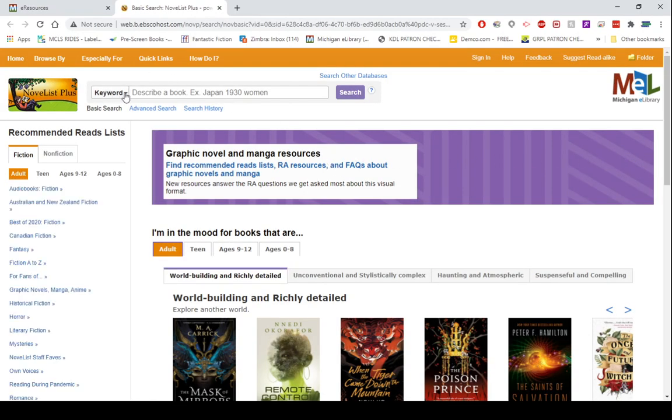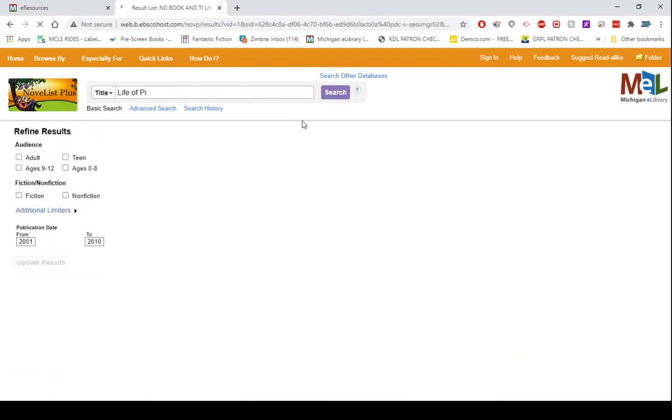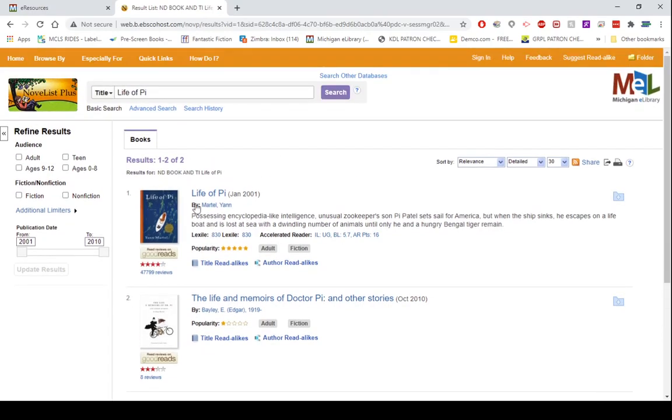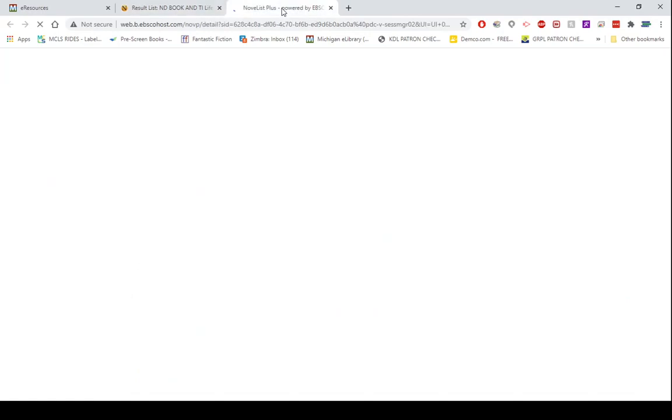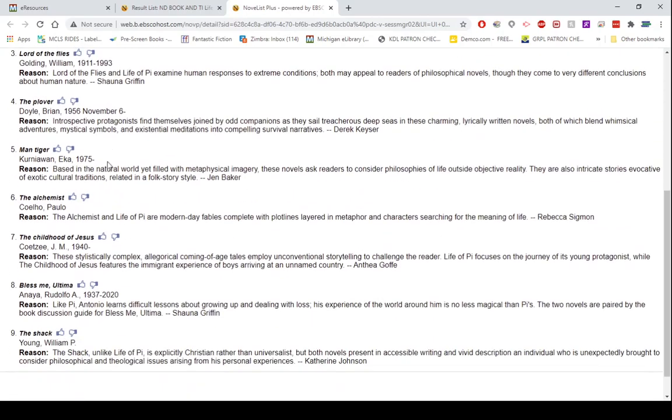Let's search for a title and I'm actually going to use the example they have here, Life of Pi. You will see results pop up and the one we're looking for is right here in the first. Let's say I'm looking for title read-alikes, so I'm going to open in a new tab the title read-alikes, and it lists nine of them.